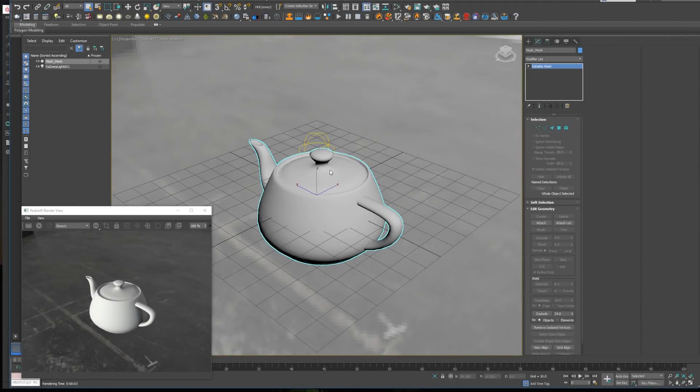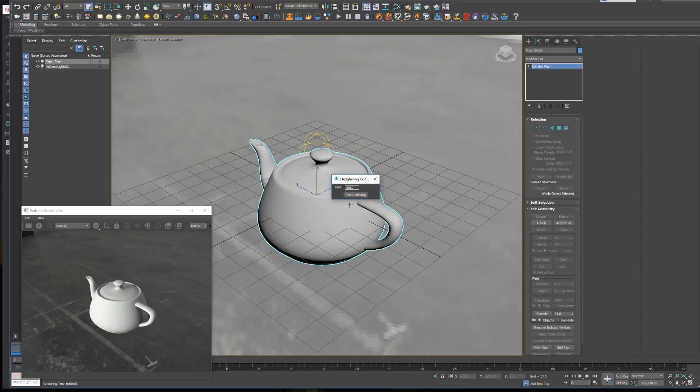To use the plugin in 3ds Max, all you need to do is click the button you created, specify a communication port, and click Start Listening. This will allow Substance Painter to communicate with 3ds Max.